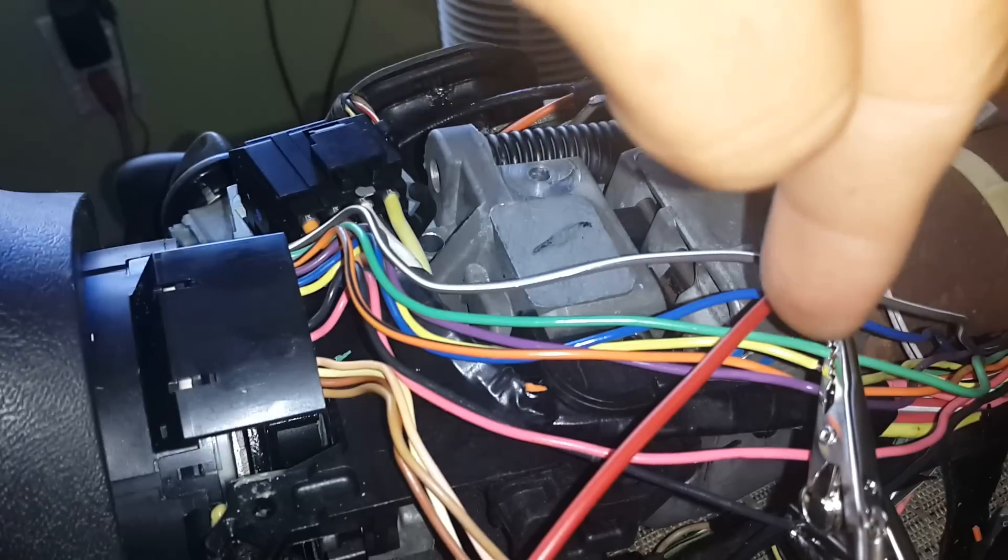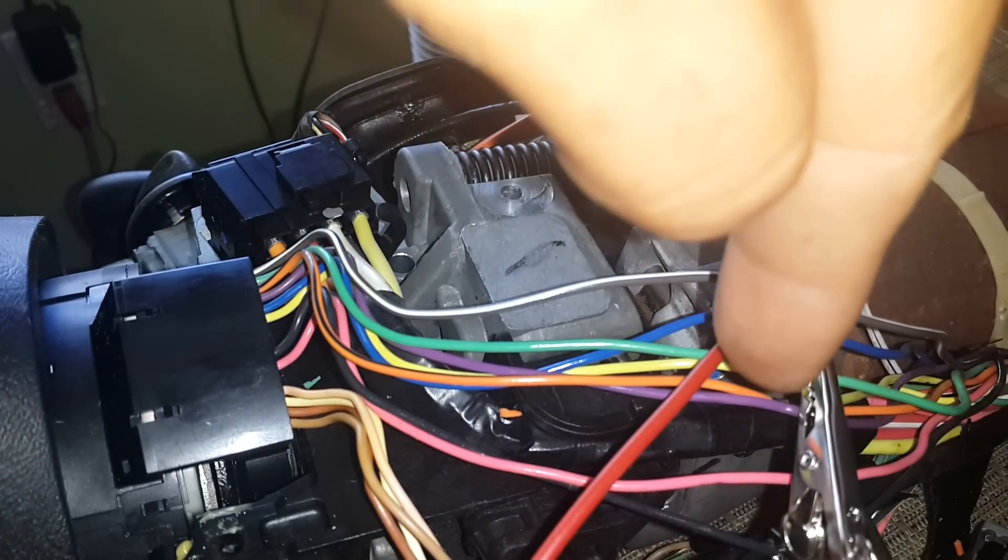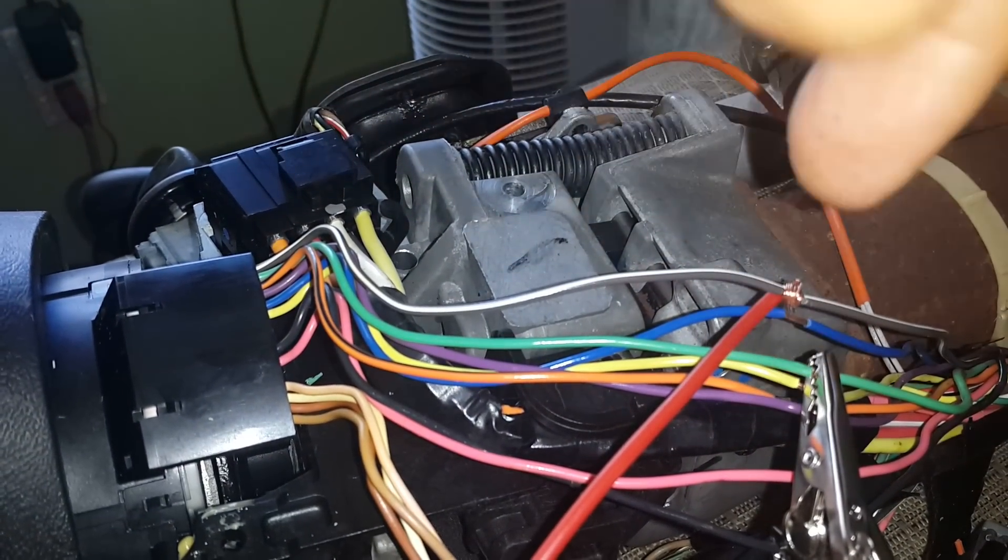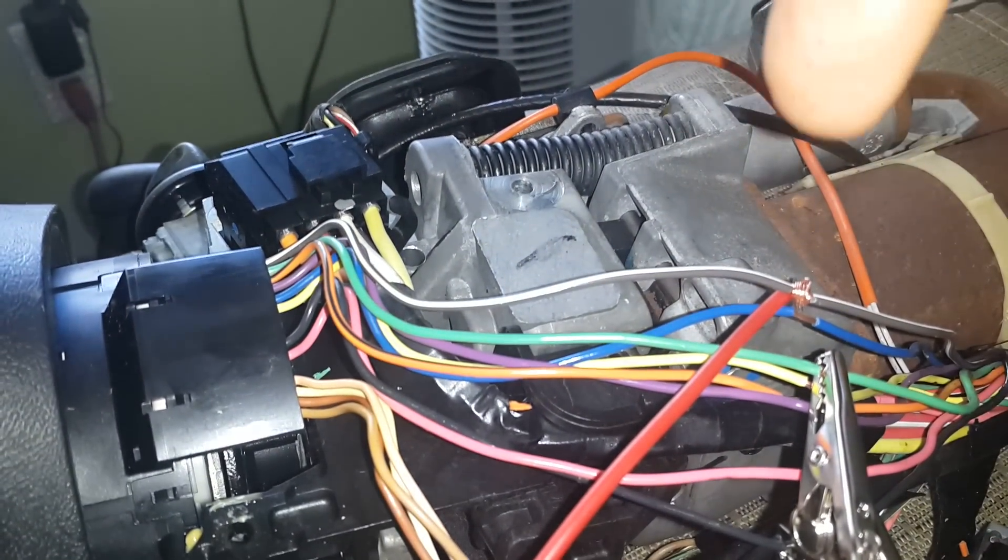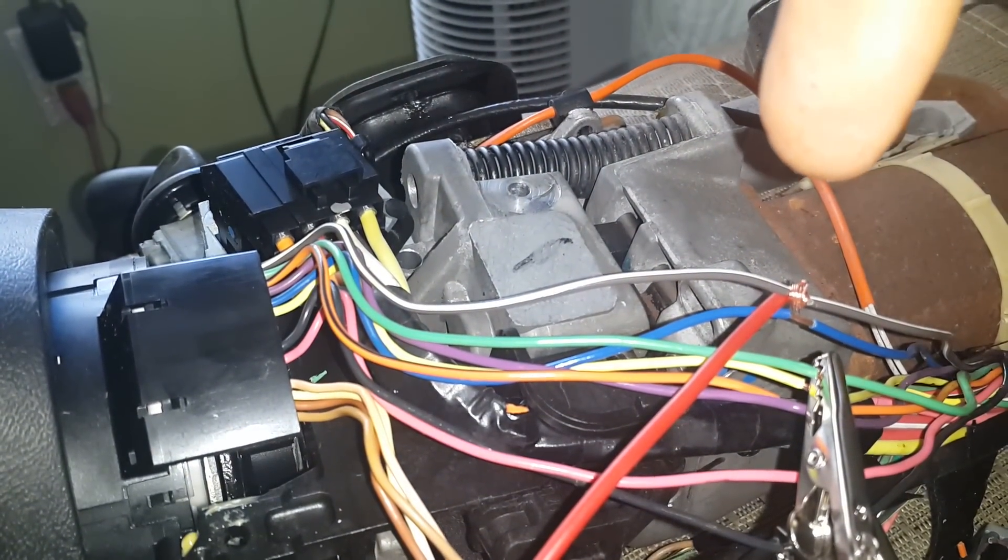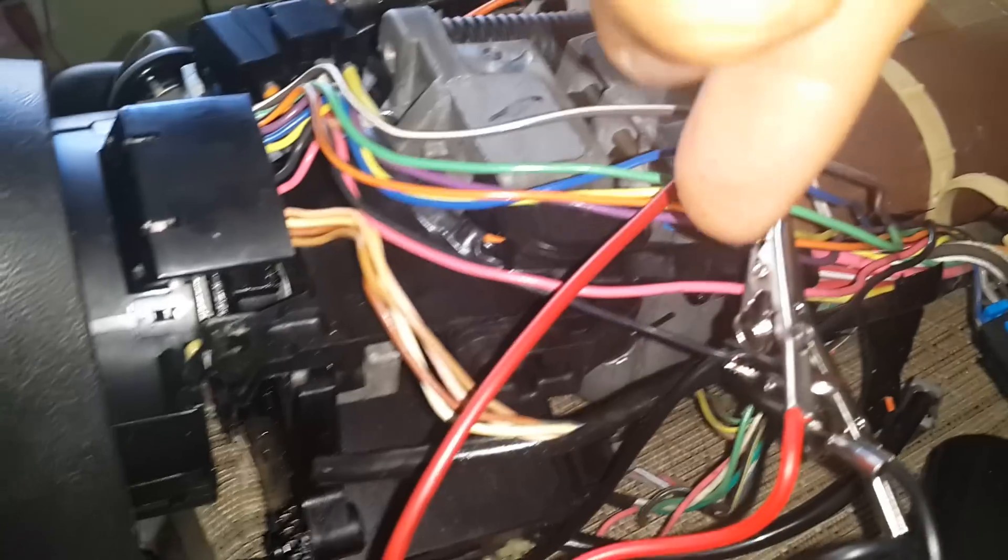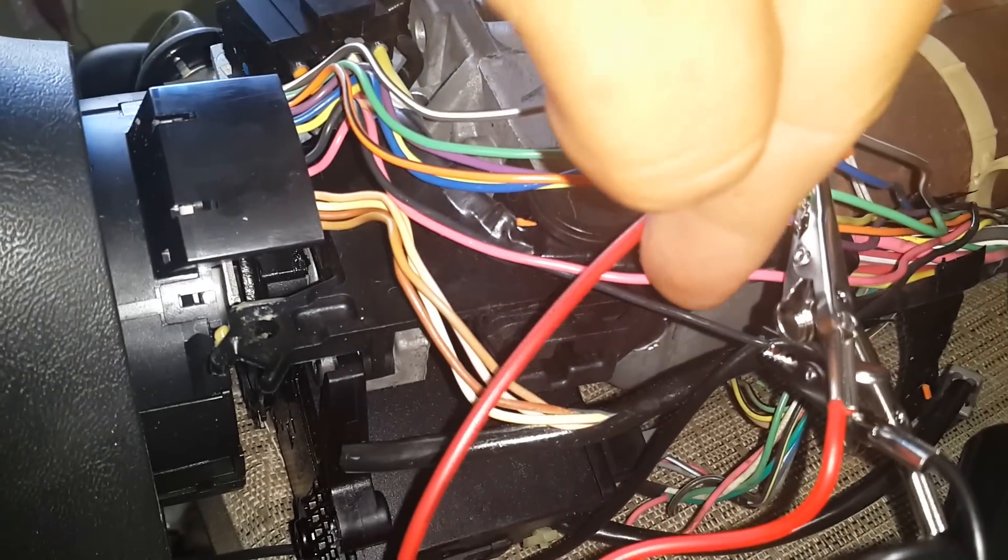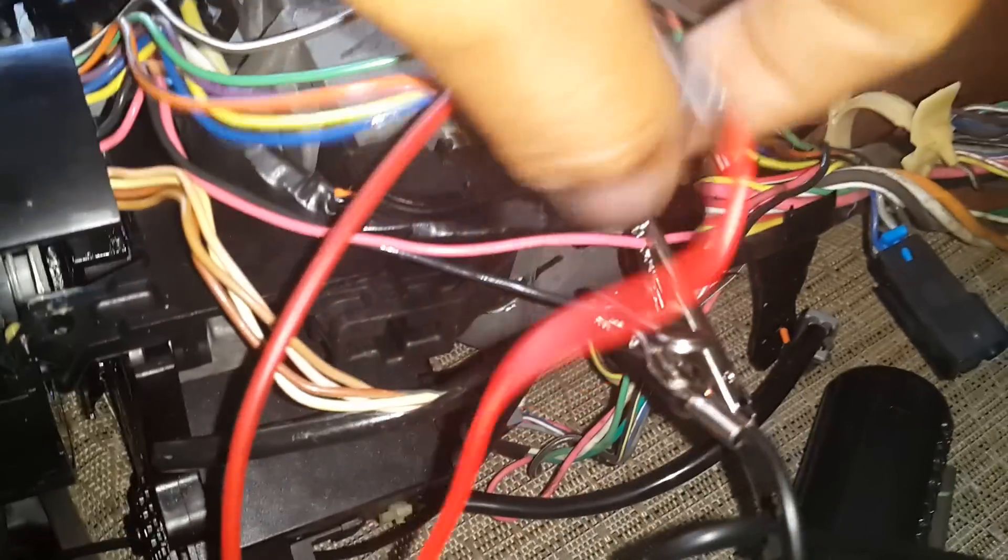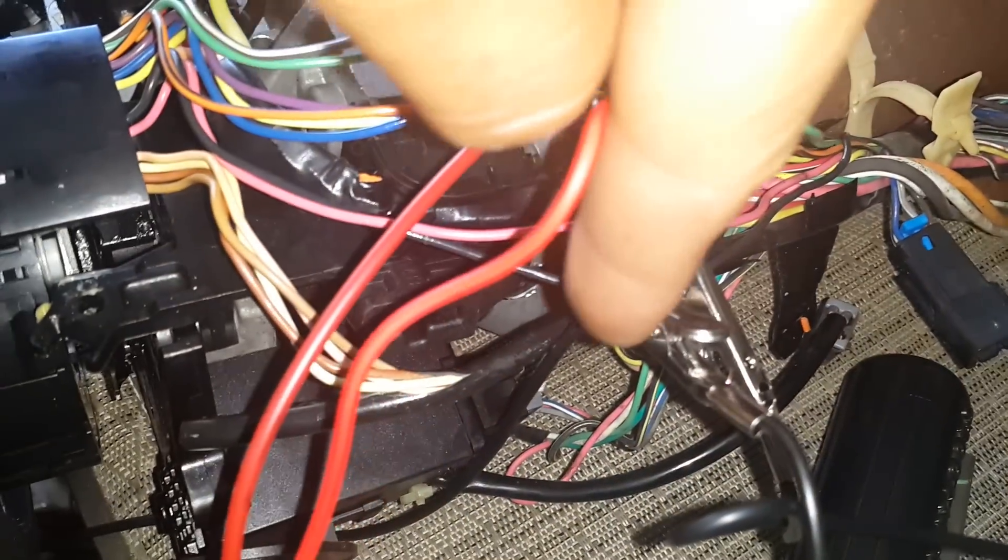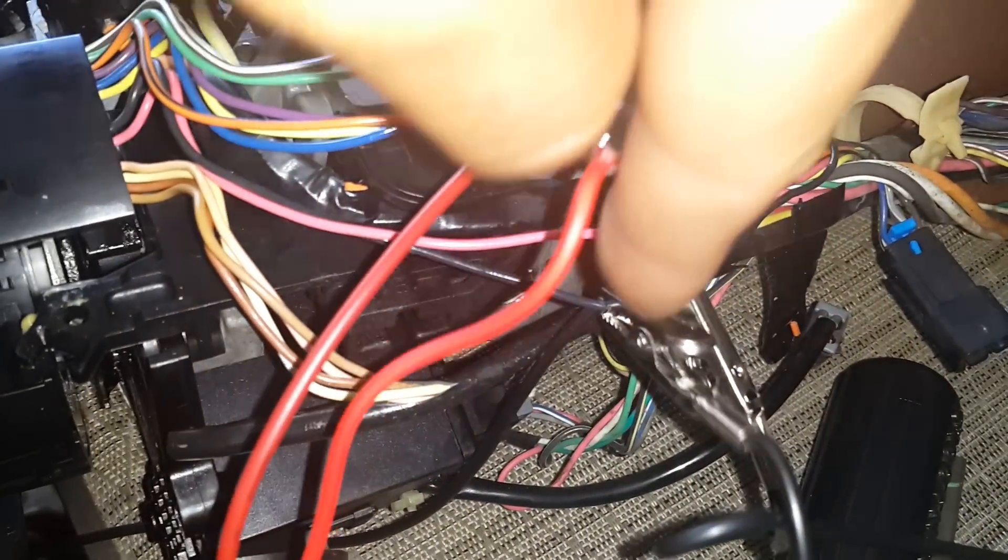But you also gonna need another wire to complete that circuit. The ground for those buttons is a pink wire, so you're gonna grab another wire and you're gonna tap into a ground. I just have a tap right here.